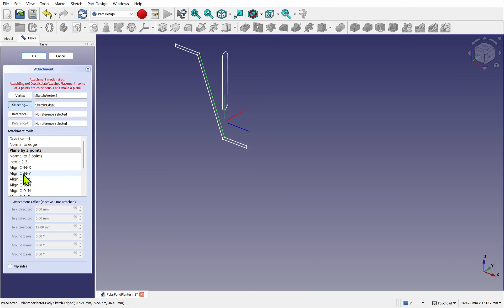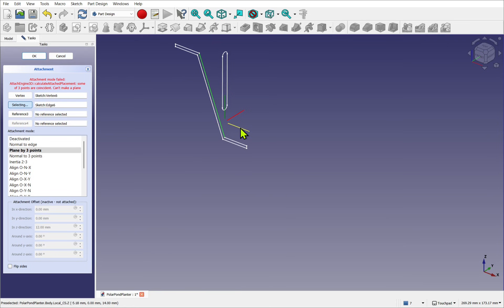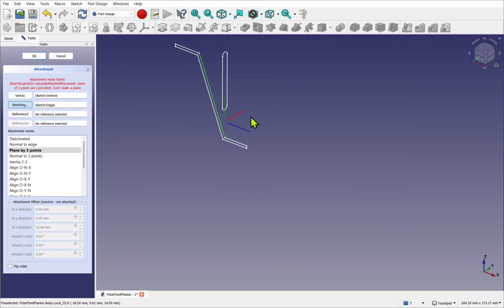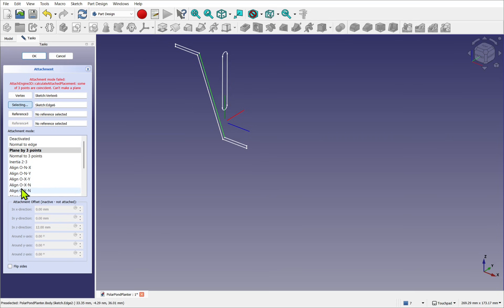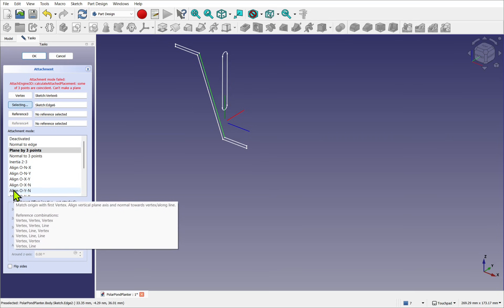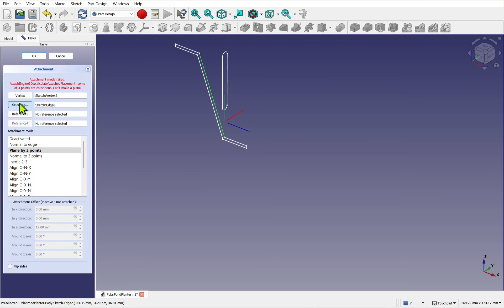So from here, I know this is my Z, which is the normal because sketches only have the X and the Y. So the origin sits here and this is pointing normal. So now I want the Y lined with this line. So we'll come down and choose align origin, our first one, and then Y, our next.